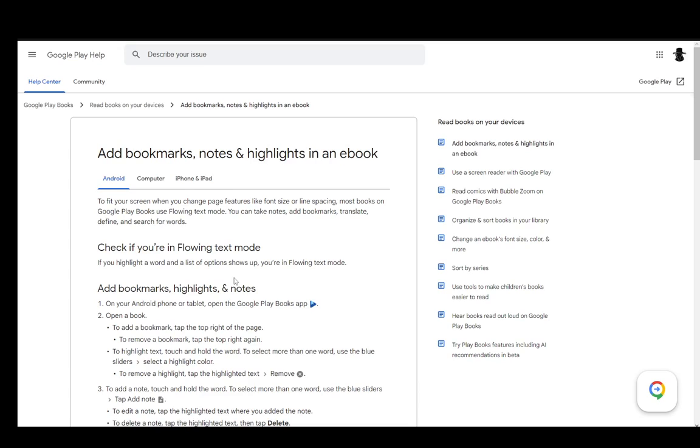Hey everybody, what is going on? I hope you guys are all doing well and welcome to another tutorial video. In this video, I'll be explaining how you can add highlights to your ebooks on Google Play Books, so let's get right into it.